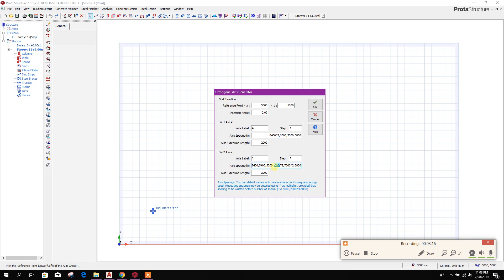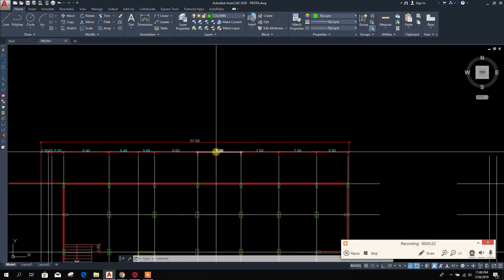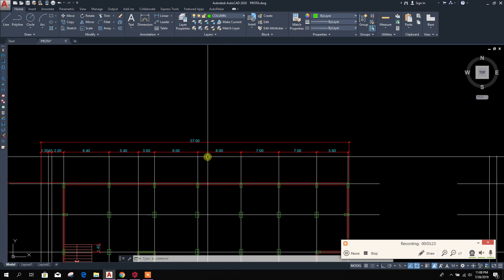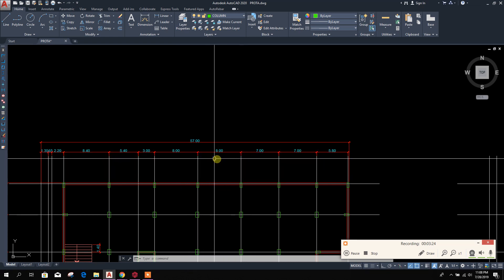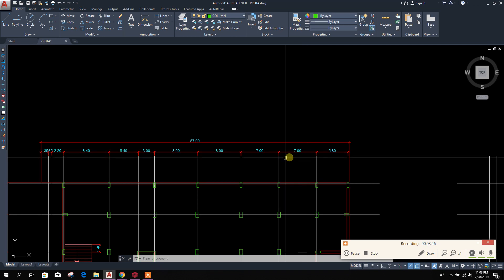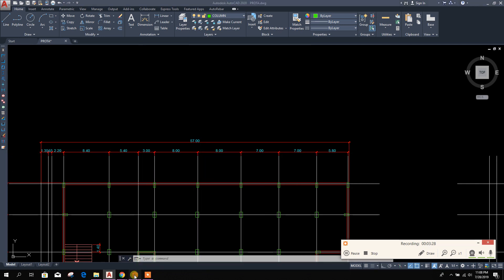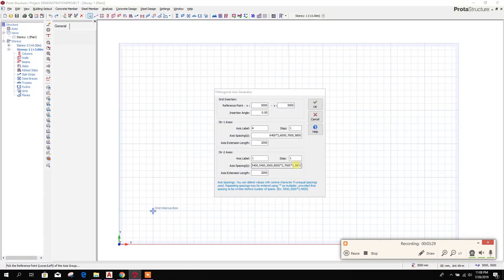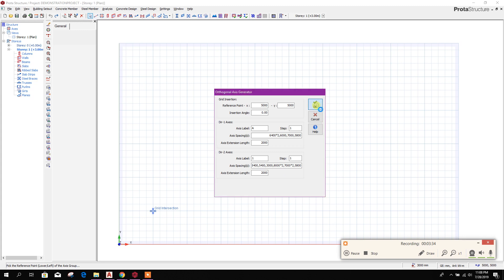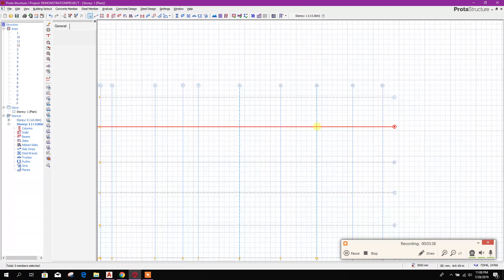So last one is 5.8 meters. Here we have provided 5800. If there is multiple axis with the same distance, like 8 meters into 2, 7 meters into 2, we have provided. So this is the thing. Click on OK. So this is our grid.